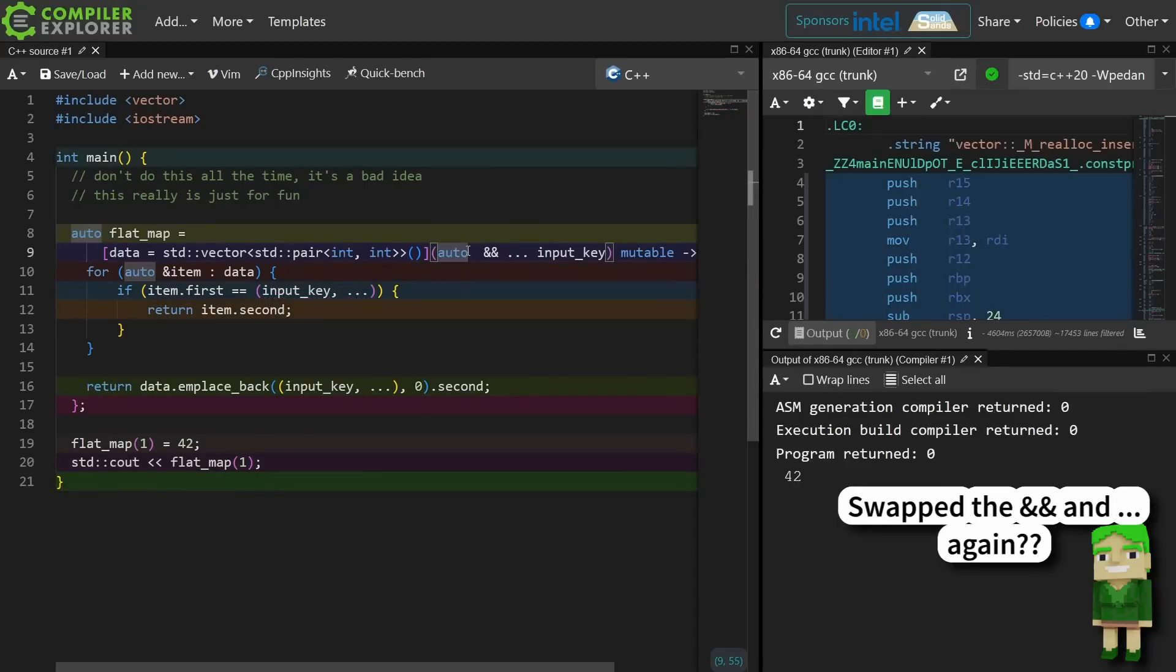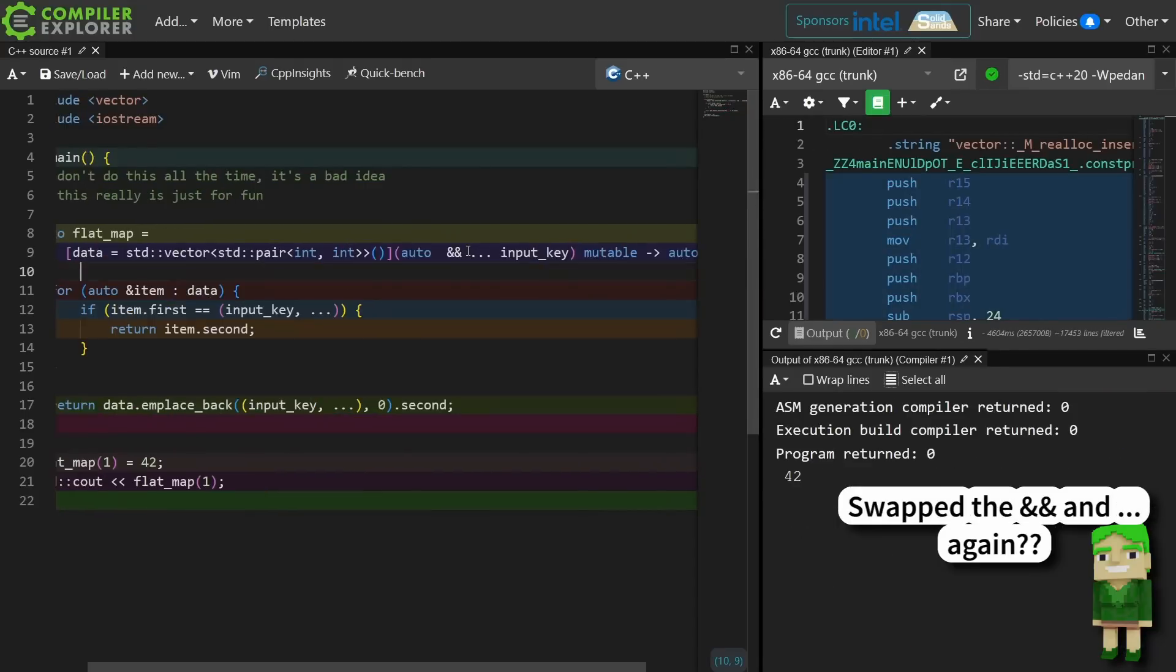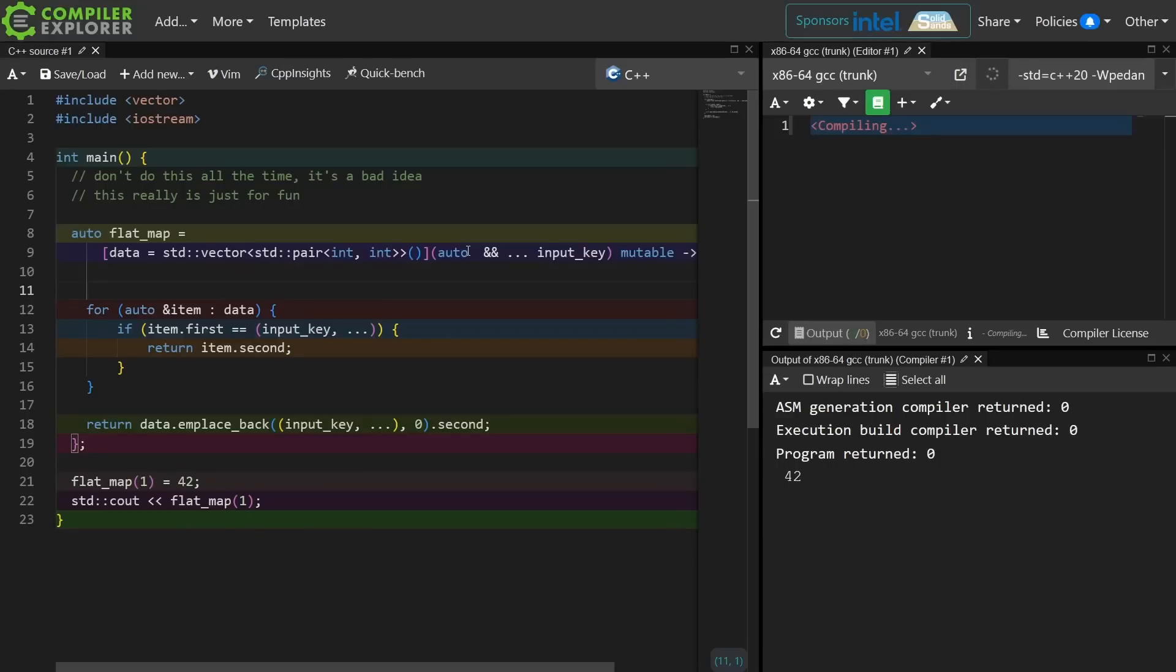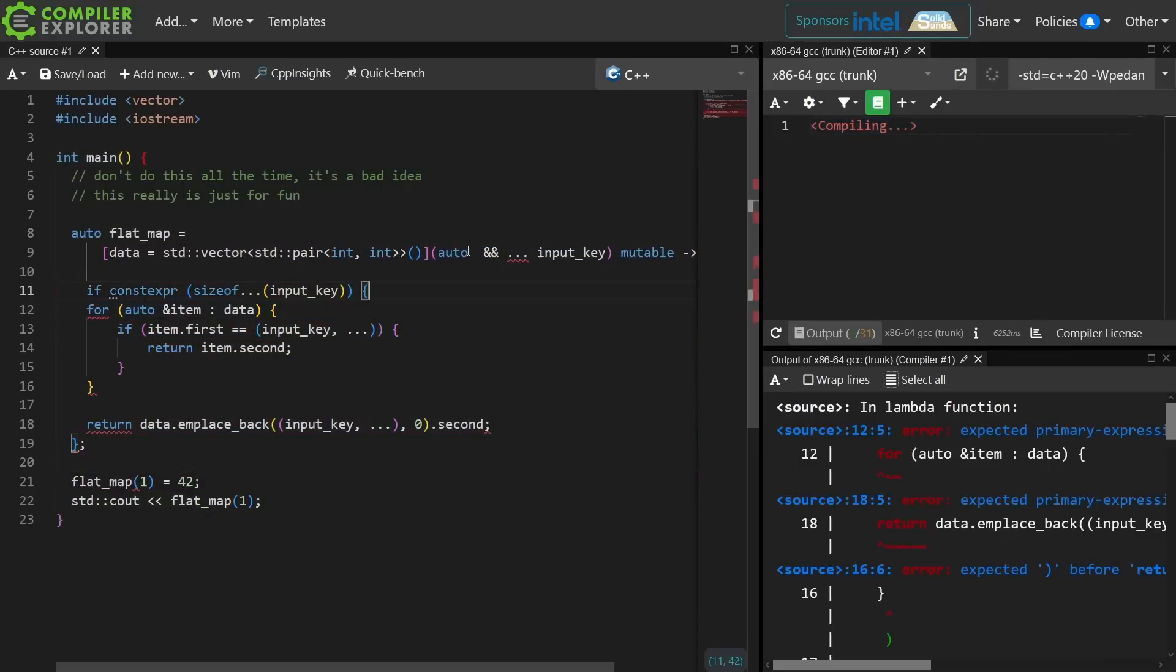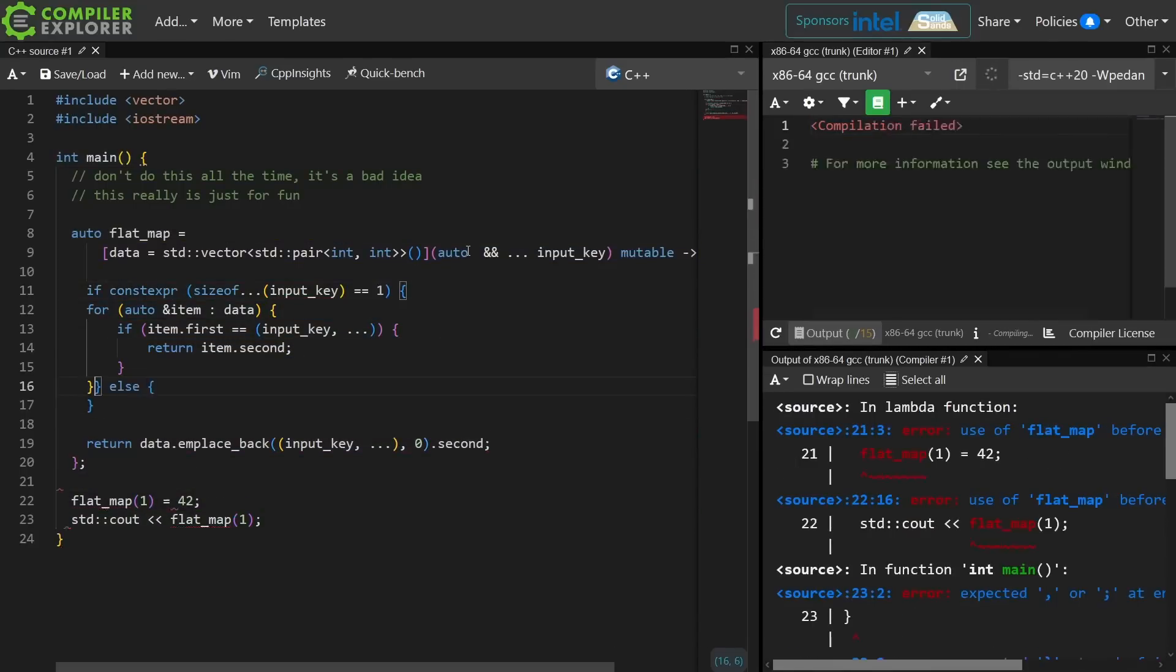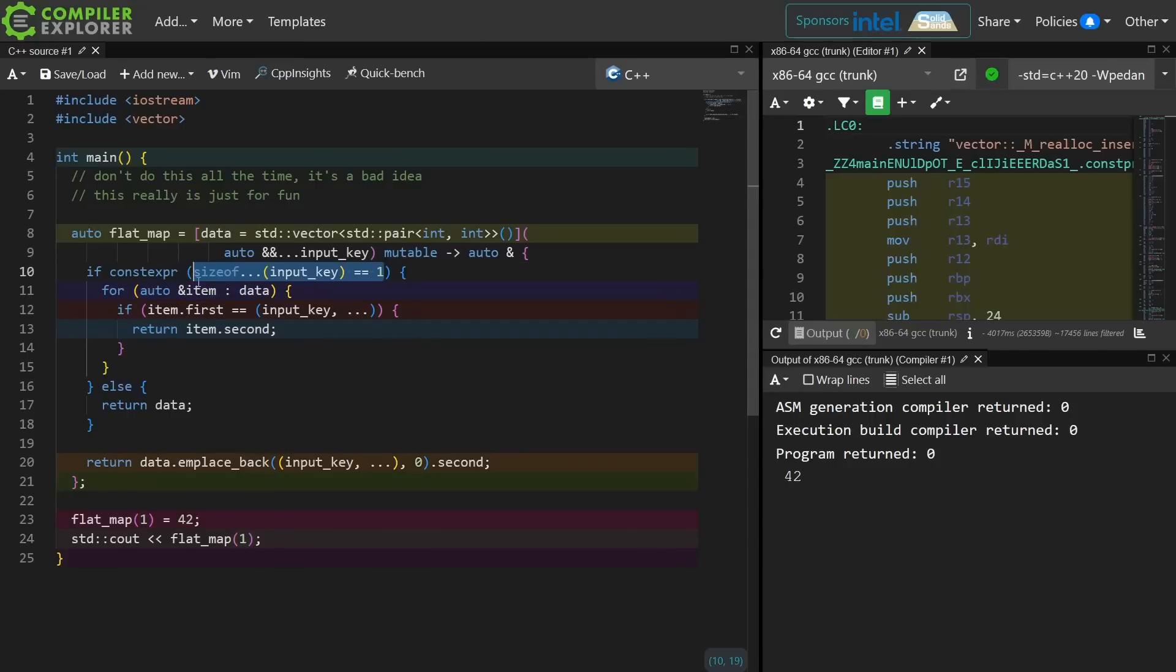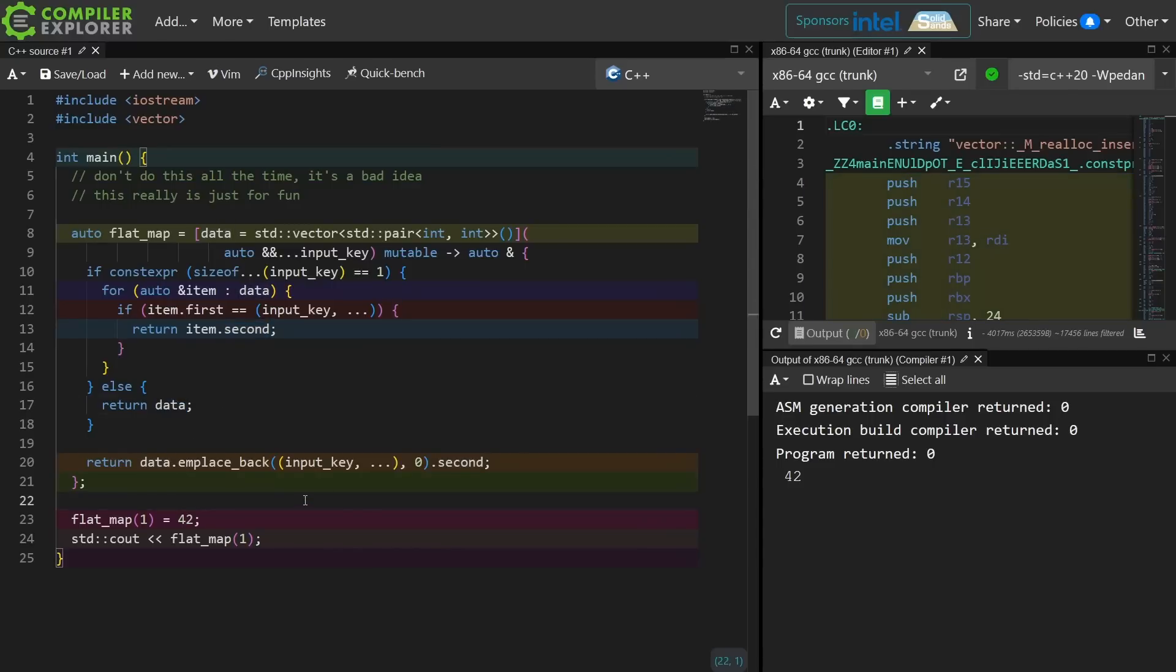Now why did I go through this? It's so that I can do ridiculous things like this. I am doing an indexed operation here. If I pass in one element because I have this if constexpr the parameter pack size is one then do this, otherwise I am returning a reference back to the underlying data itself, which means I can do things like this.